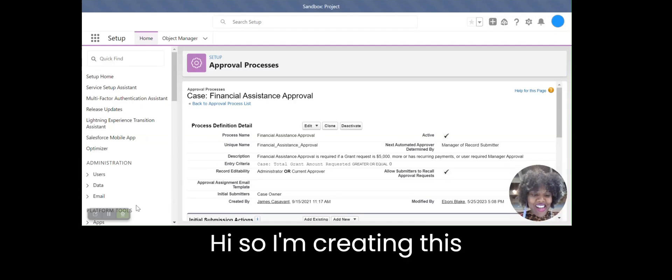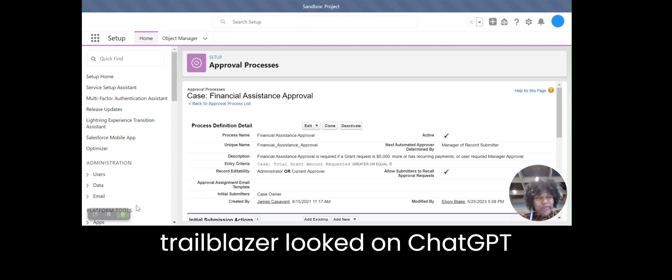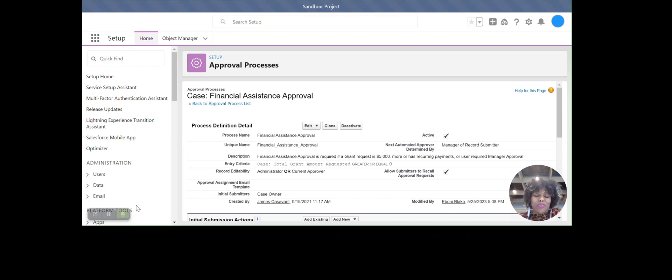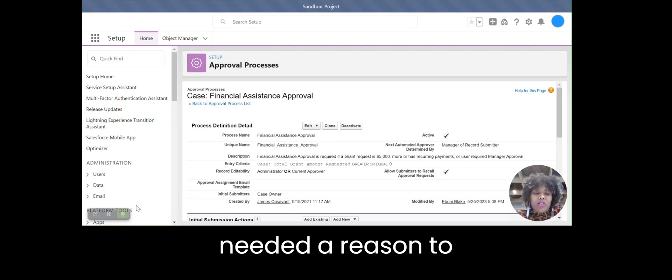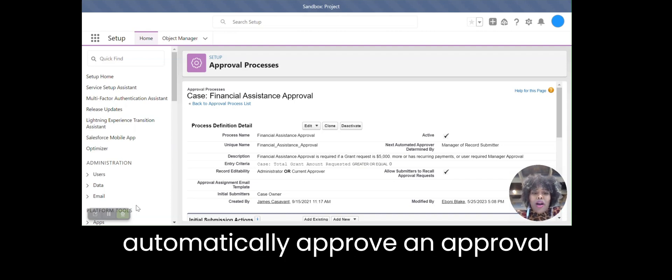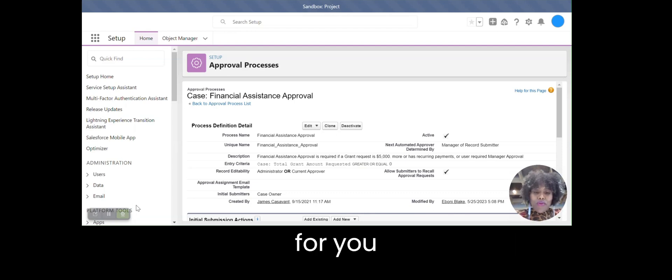Hi! So I'm creating this video. I googled this, I looked on Trailblazer, I looked in ChatGPT and found no answer. So if you've ever needed to automatically approve an approval process in Salesforce, this is the video for you.